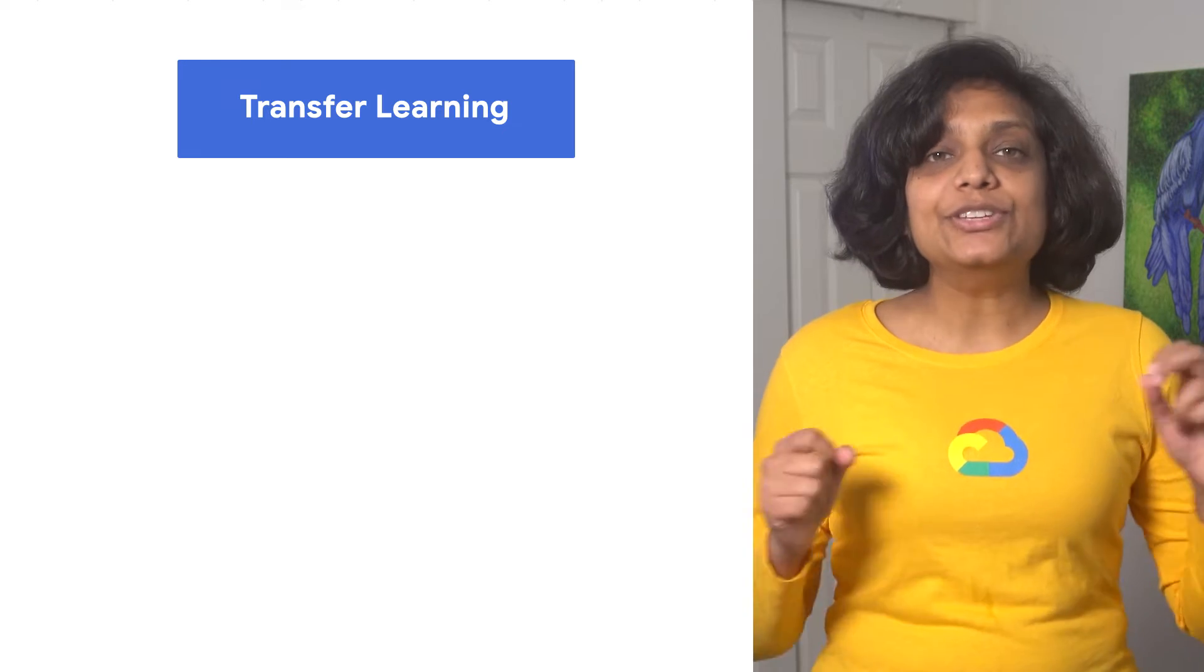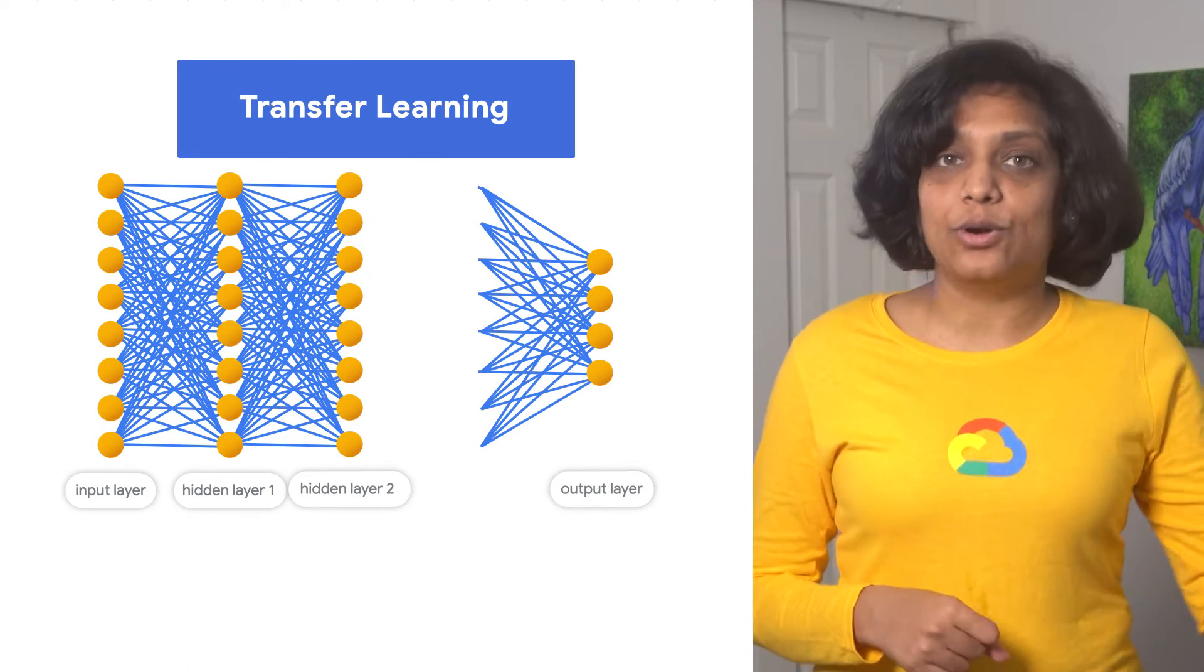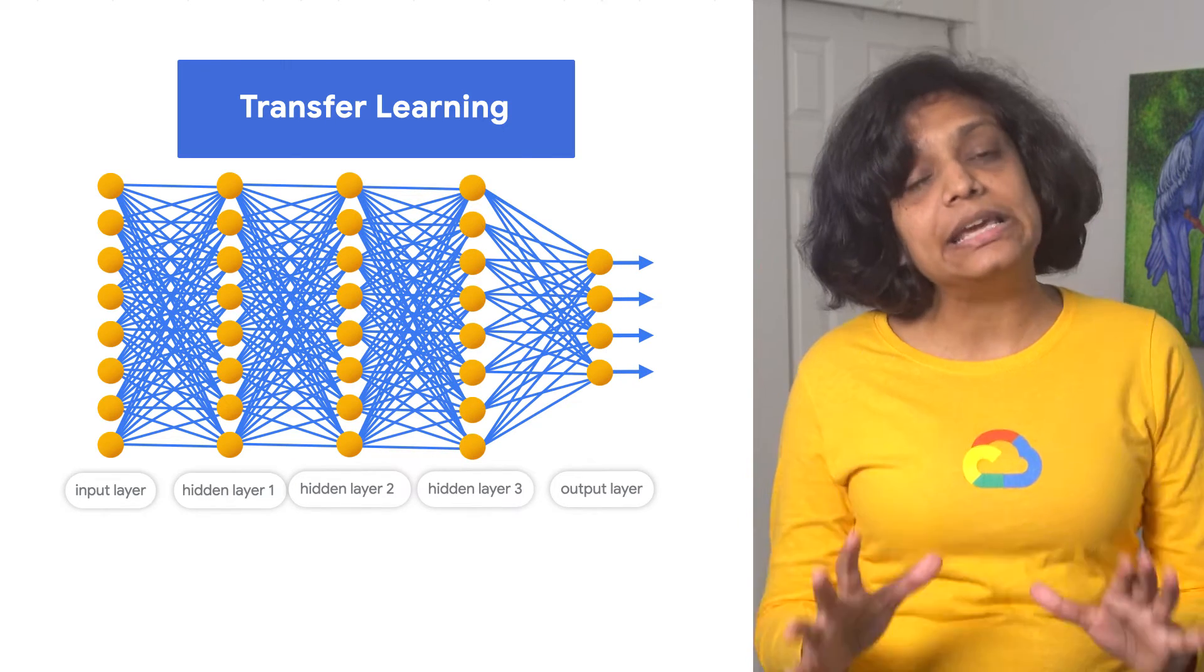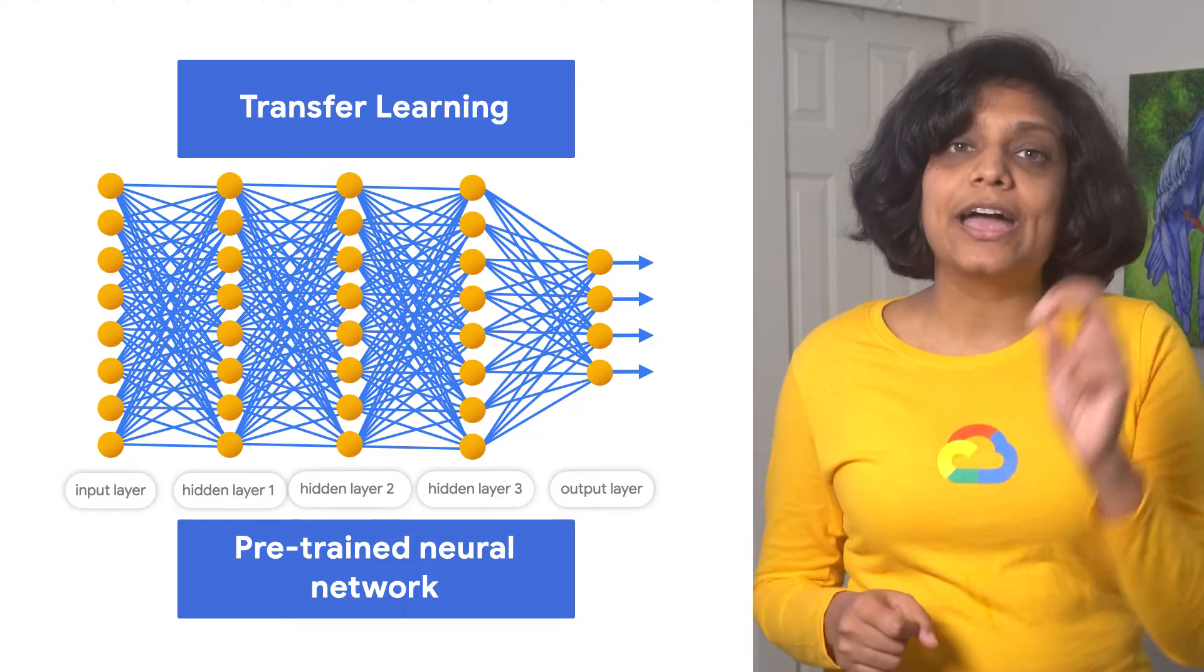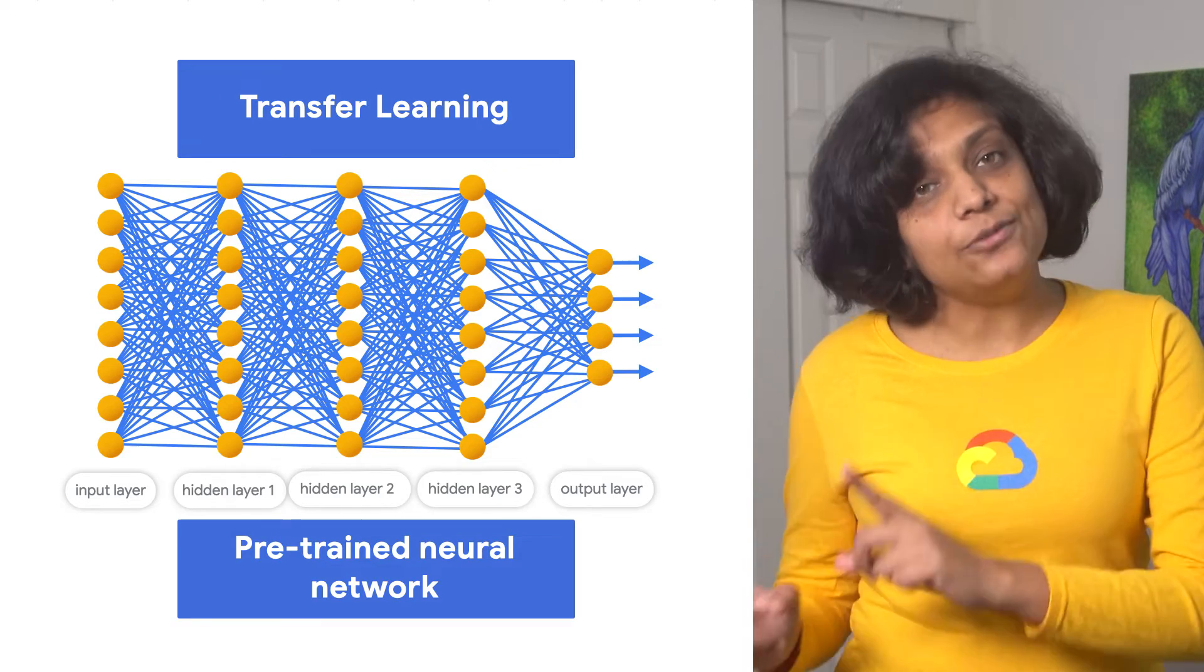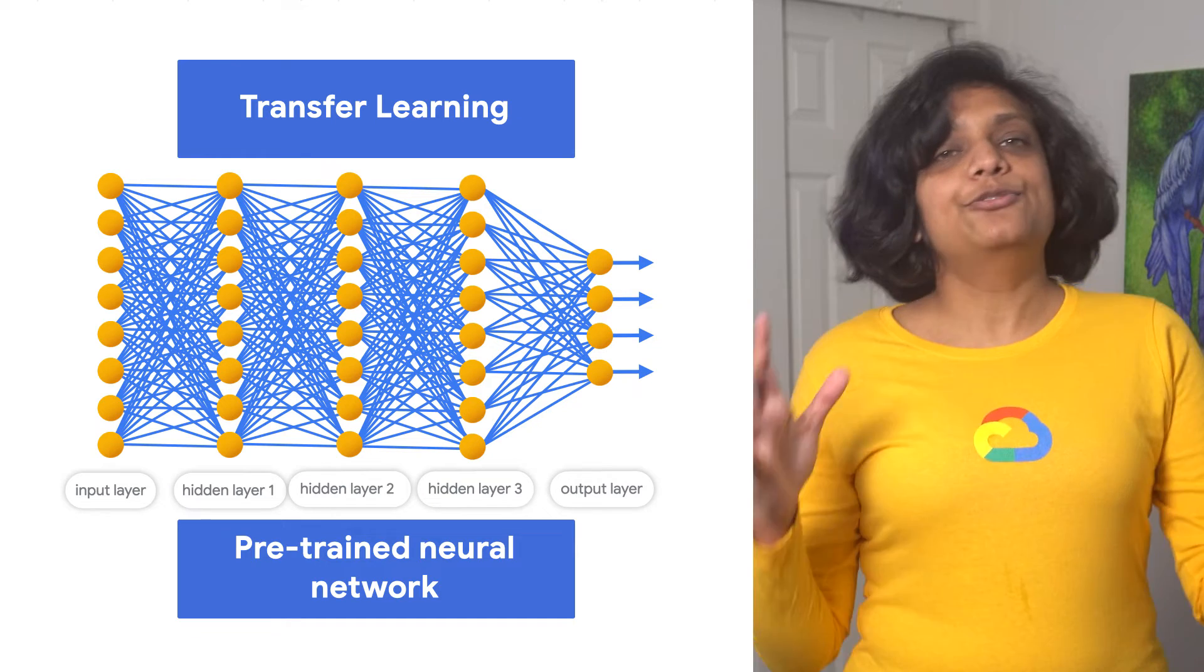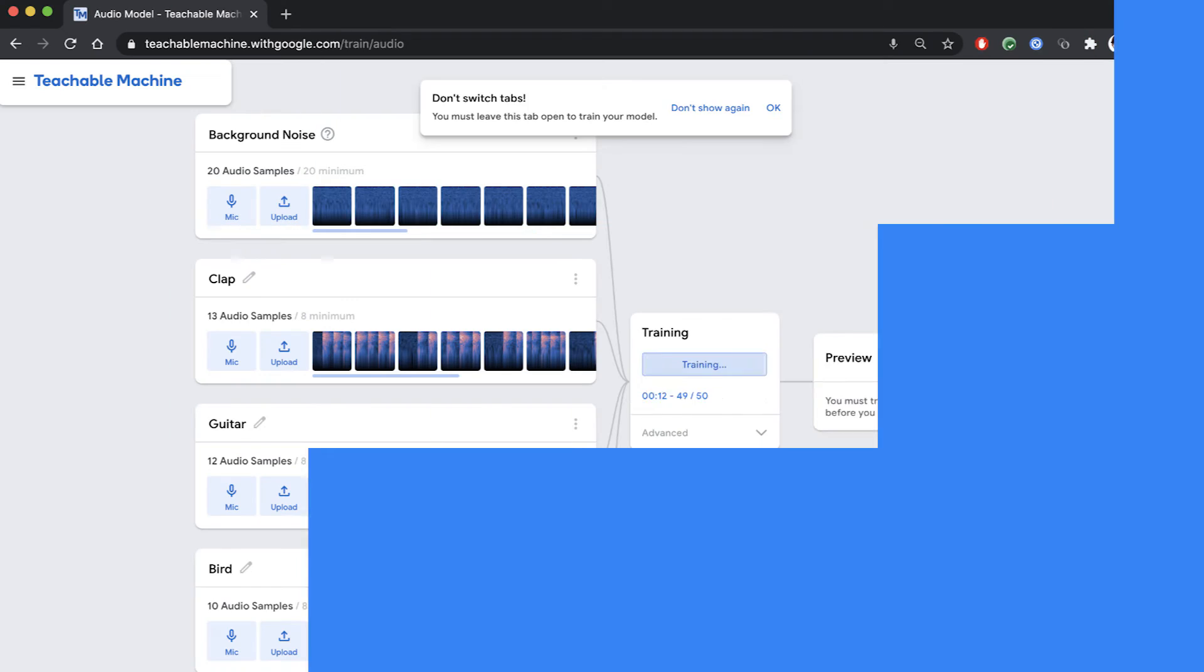There's a pre-trained neural network. And when you create your own classes or labels, the properties of these classes become the last layer of that neural network. Especially, both the image and pose models learn off of the pre-trained MobileNet models, and the sound model is built on speech command recognizer. If you are curious to dive deeper, there's a blog linked below just for you.